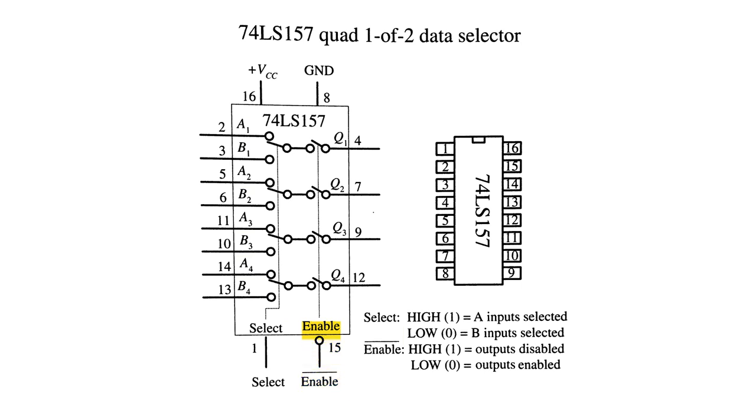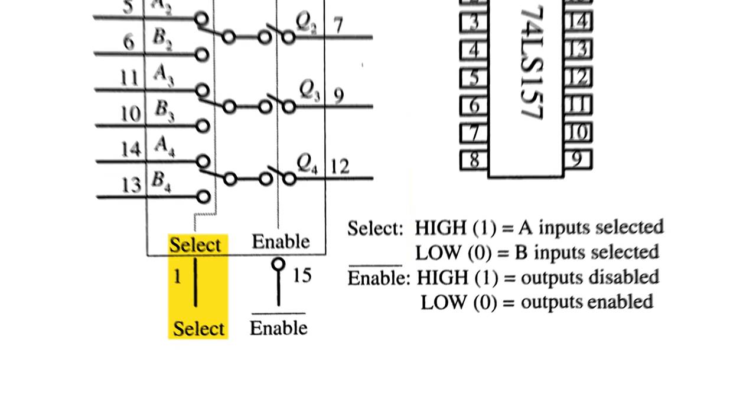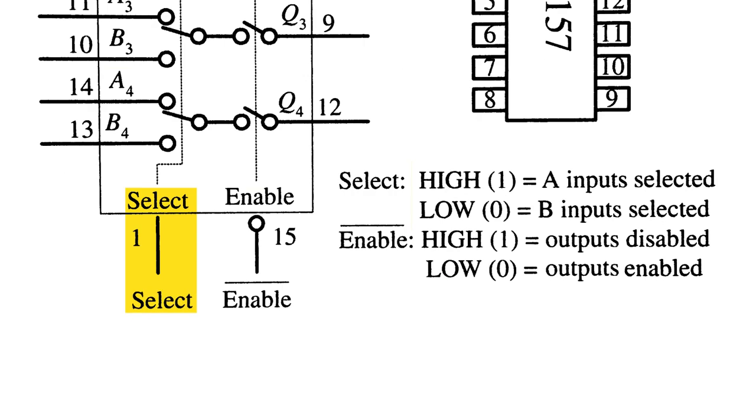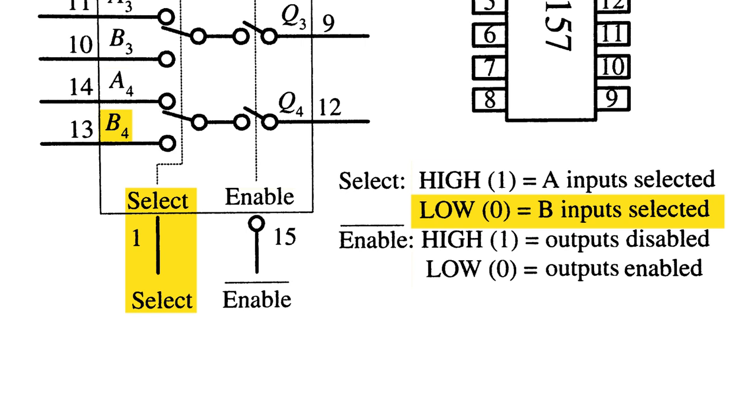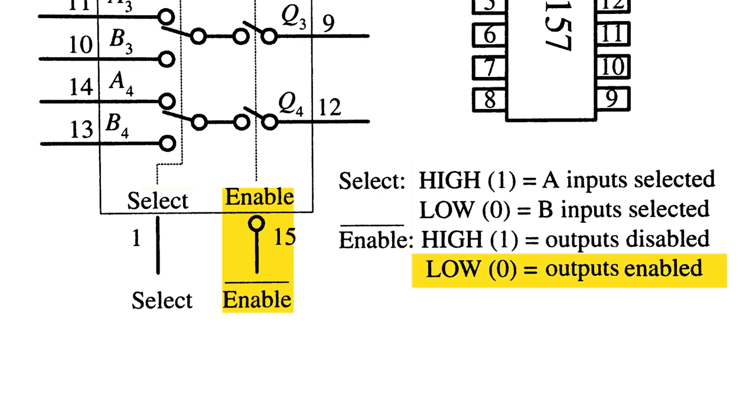There are effectively four things that affect the output on each channel. Inputs A and B can be high, one, or low, zero. The select pin digitally flips the switch between inputs. A is selected when pin one is high. B is selected when pin one is low. The enable pin, pin 15, can effectively connect or disconnect the outputs from the inputs. The output is enabled if pin 15 is low or disabled when pin 15 is high.